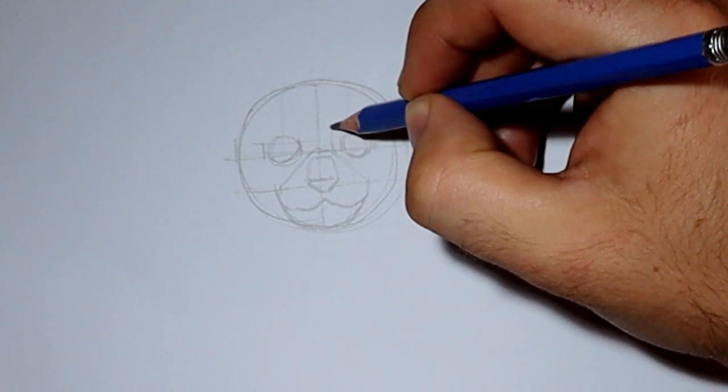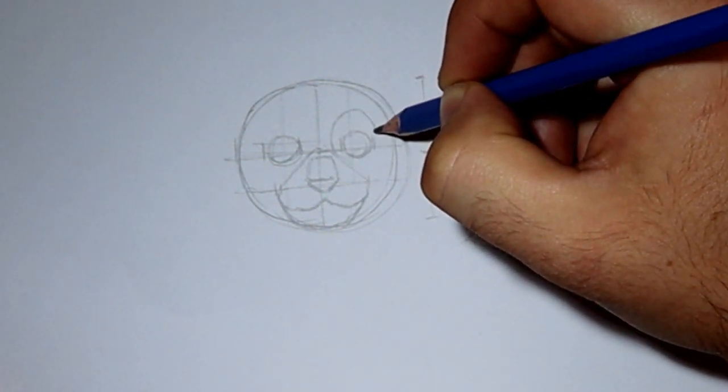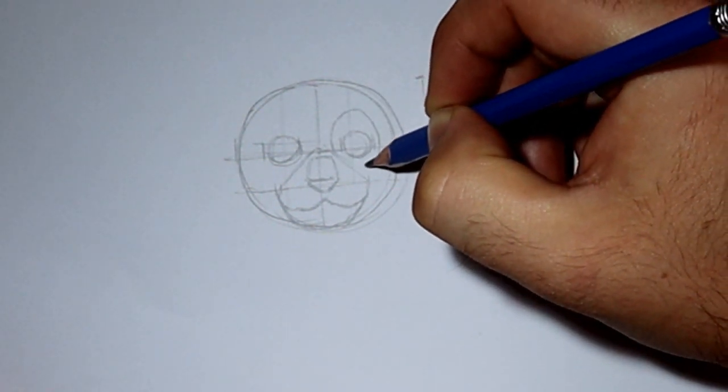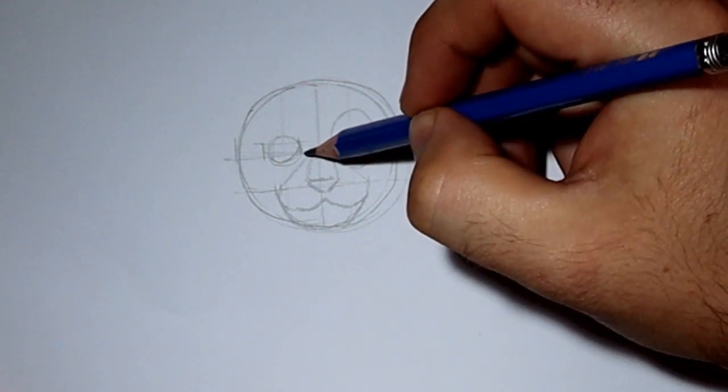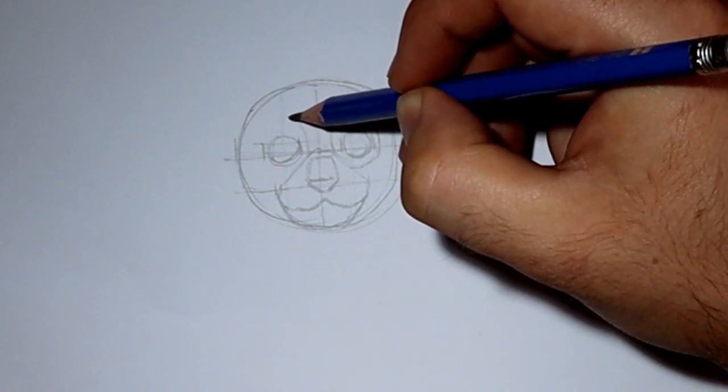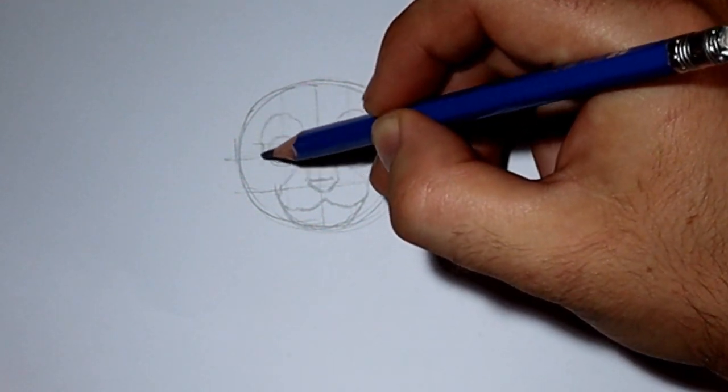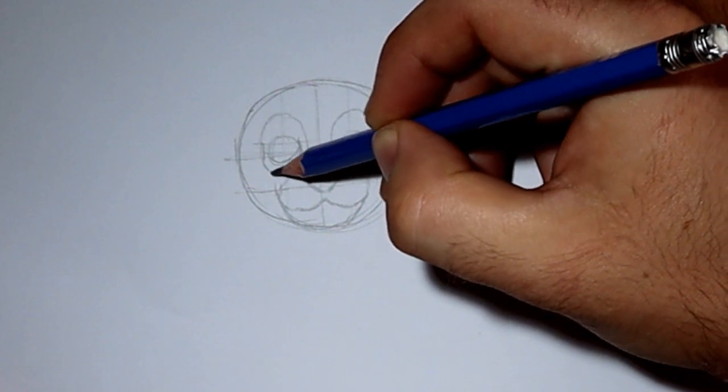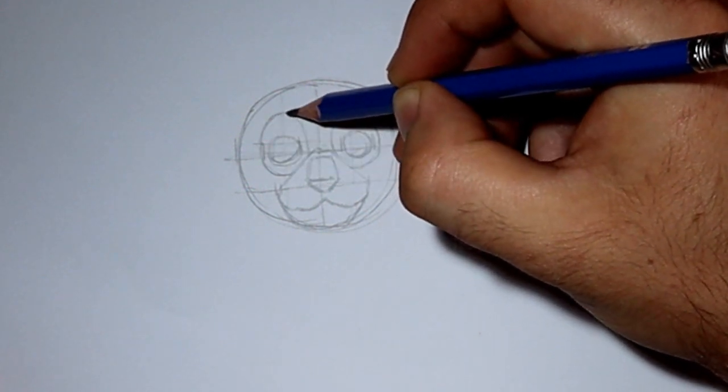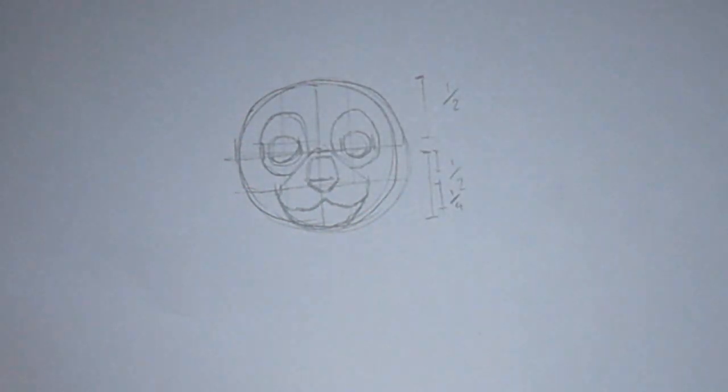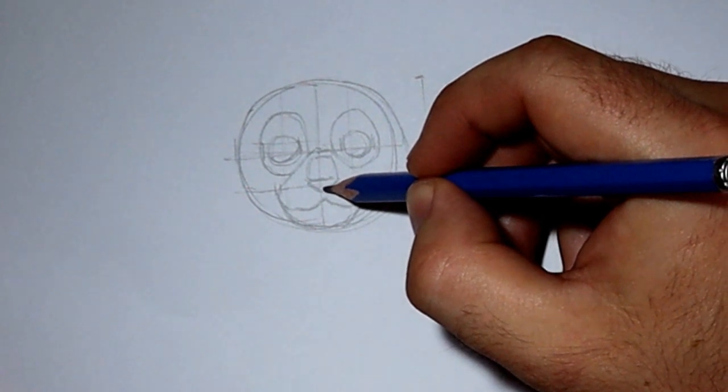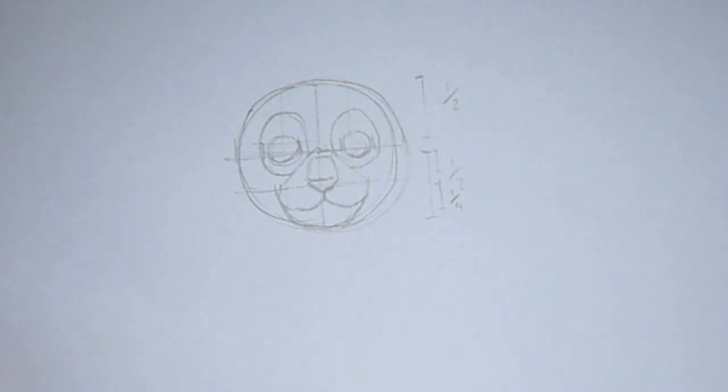Now what we want to do is draw two bigger circles attached or around the eyes. This is going to symbolize the cheekbone of the cat and the eyebrow of the cat. Here I'm just connecting the nose to the muzzle.